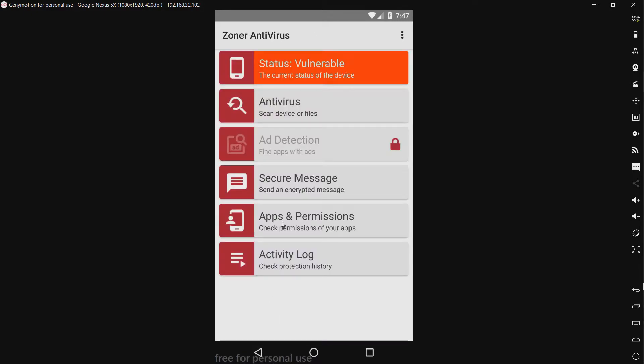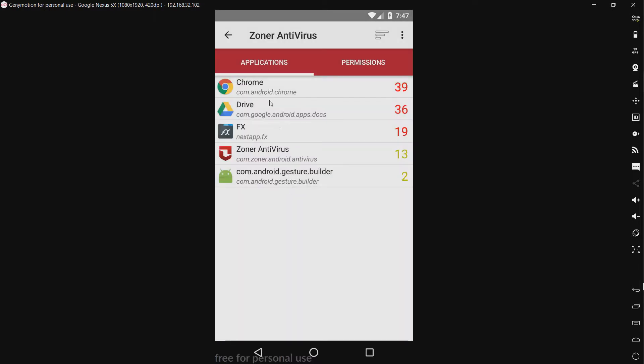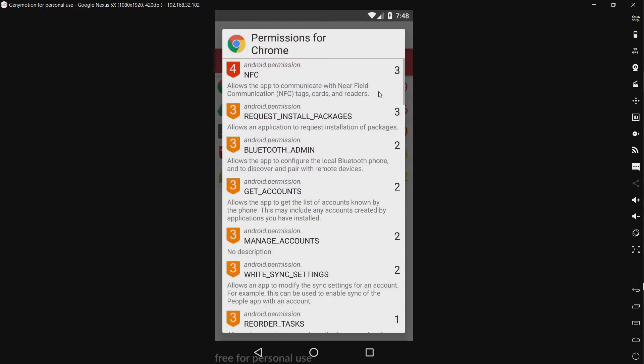We have apps and permissions, check permissions of your apps. We only have five apps installed, this just came with my virtual machine, so I'm just going to leave it there. It has a risk level, I assume, yep, and it just shows high-risk permissions. Cool.